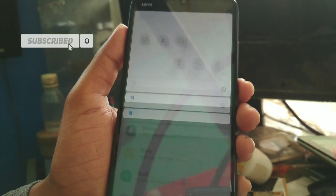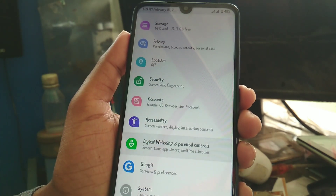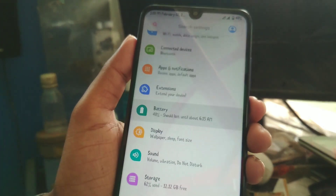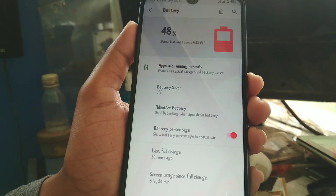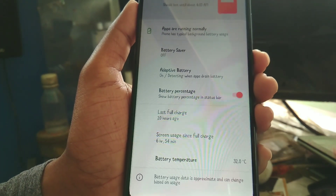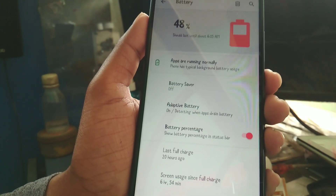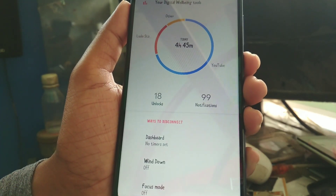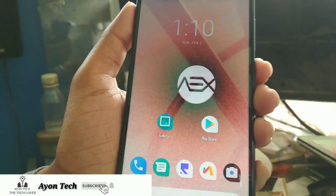If you want to use this ROM on a daily basis, you can — no problem. It is very smooth and working fine, and battery life is really good. I charged my device 20 hours ago and I still have 48% remaining, having gotten almost 7 hours of screen-on time. In Digital Wellbeing you can see all the applications I've used. Now let's move on to the installation process.